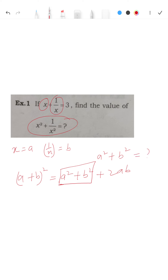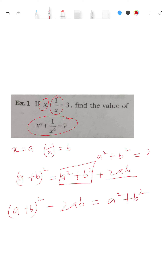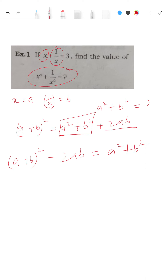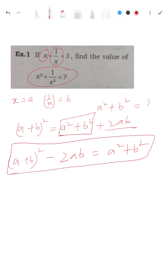Therefore, rearranging: (a + b)² - 2ab = a² + b². This is what you have. Now taking from the question, a = x and b = 1/x, so x + 1/x = 3. Square both sides.